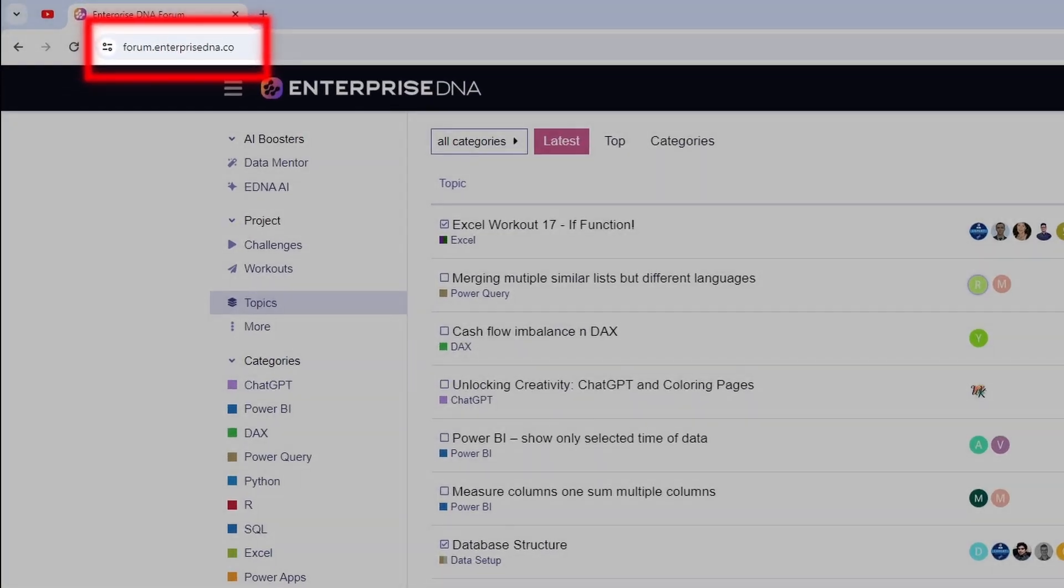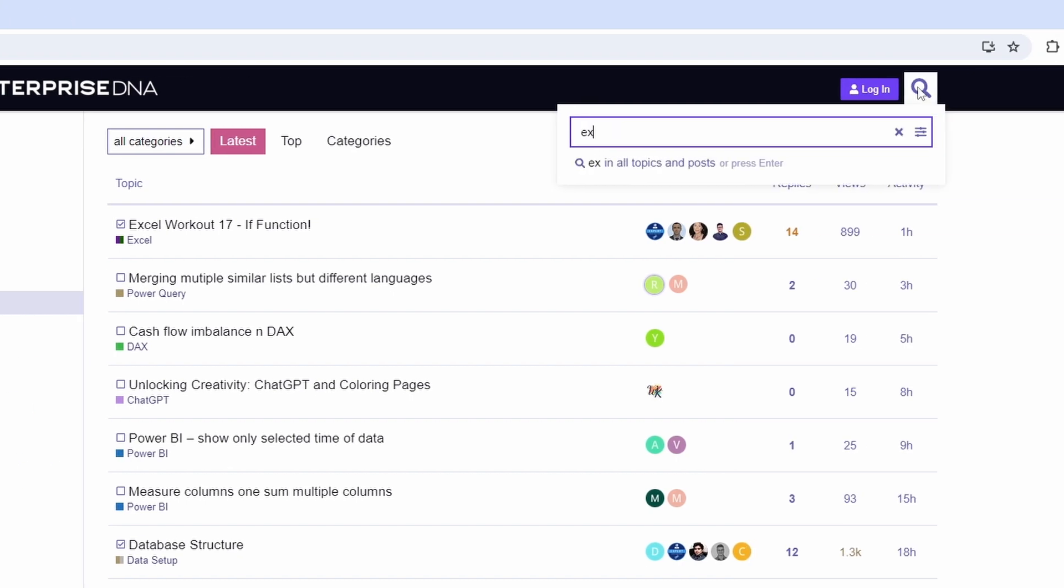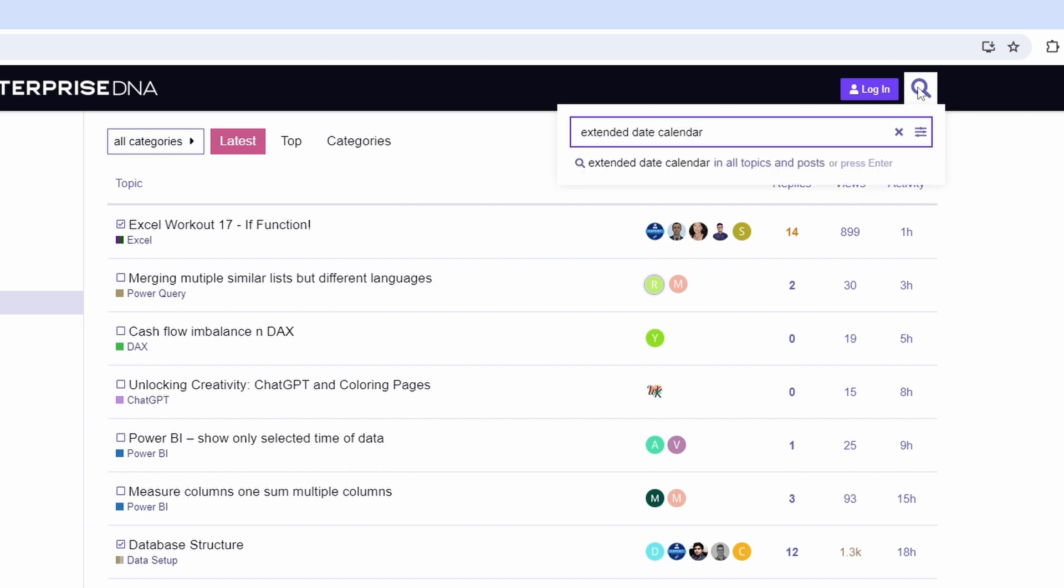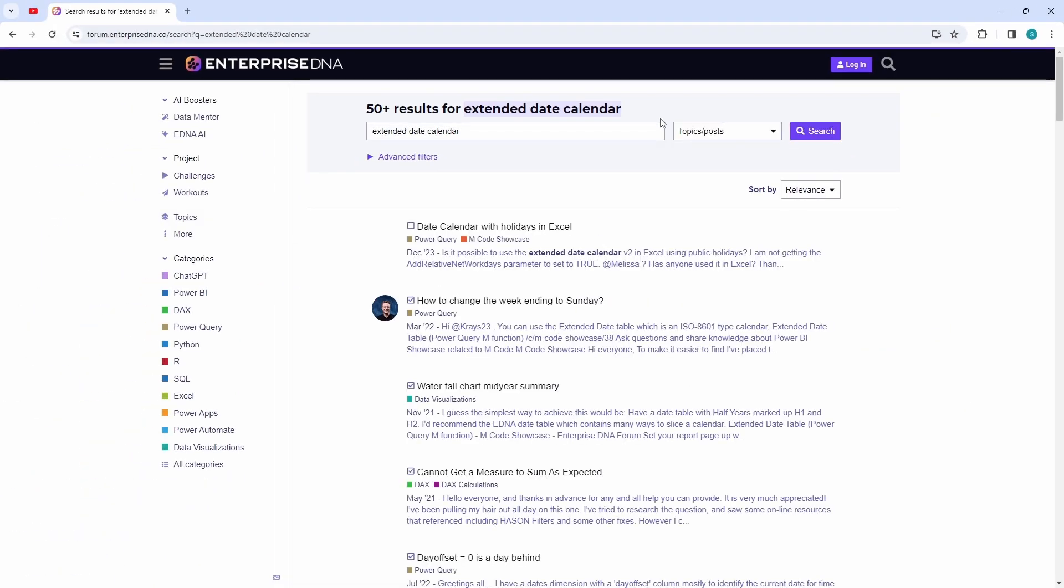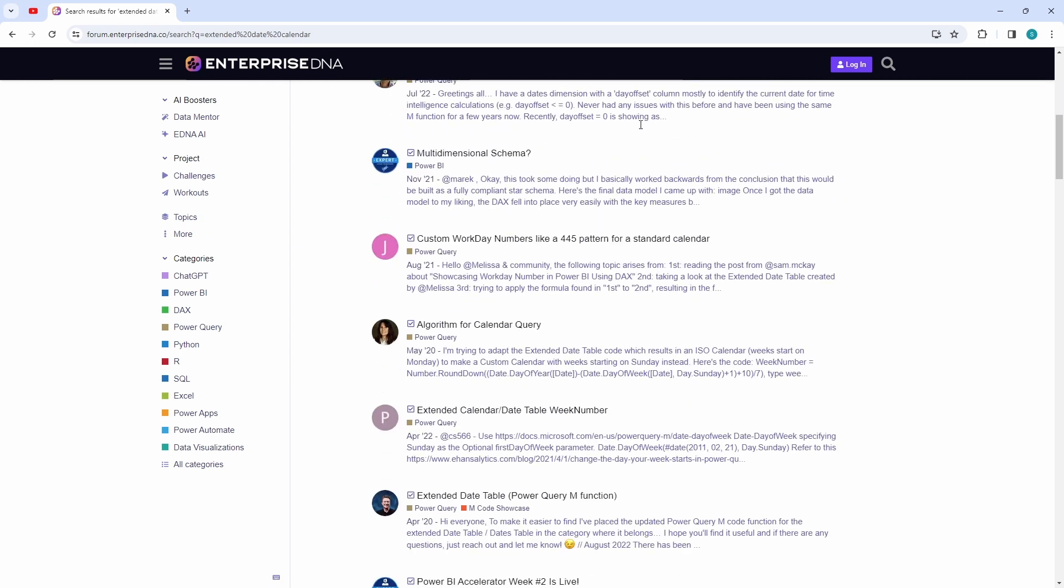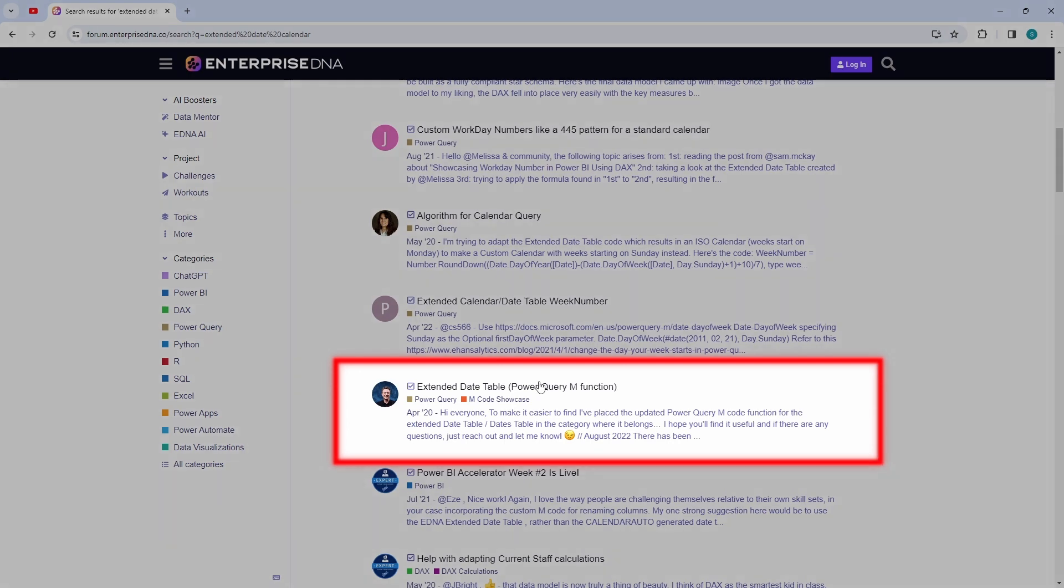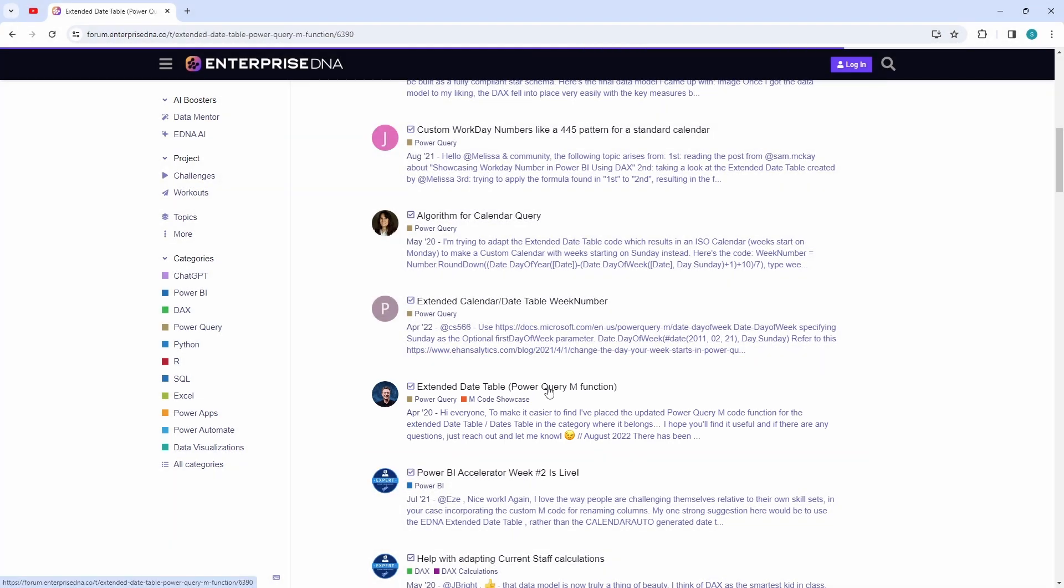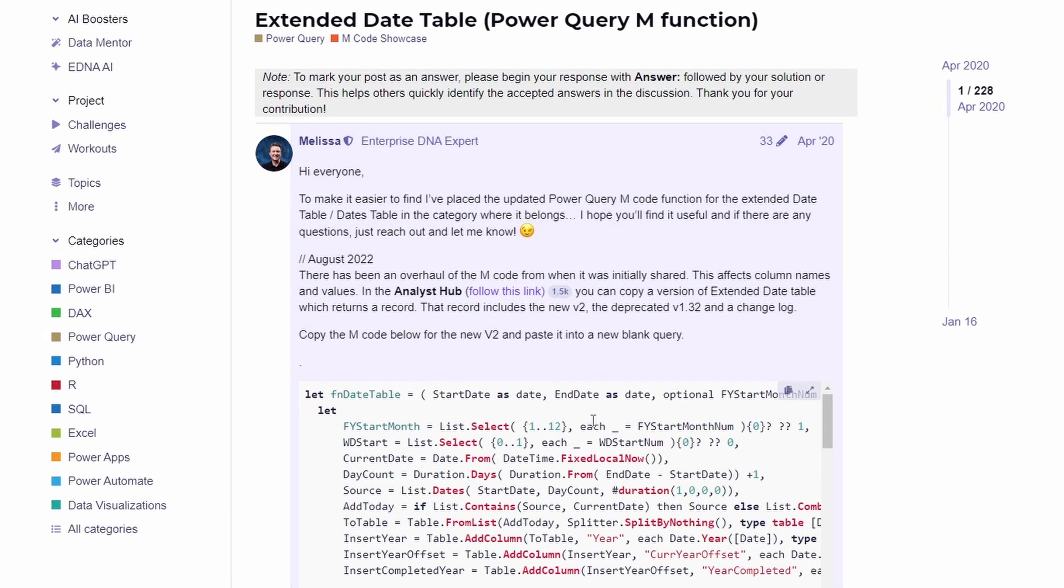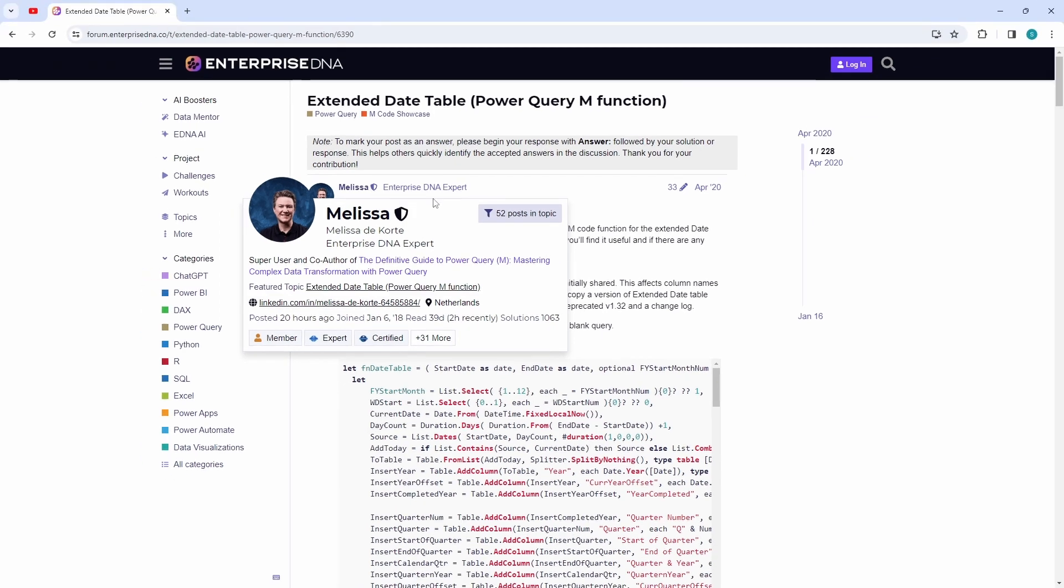Back to the task at hand, open your web browser and navigate to forum.enterprisedna.com. Then, in the search bar, type Extended Date Table. Scroll down and find the Extended Date Table Power Query M Function thread. Here, you'll discover one of the most exceptional calendar tables available, if not the finest, thanks to Melissa Decorte. I'd like to express my gratitude to her for creating this invaluable resource. Melissa generously dedicated a considerable amount of time to assembling and sharing this calendar, which has been a true lifesaver.